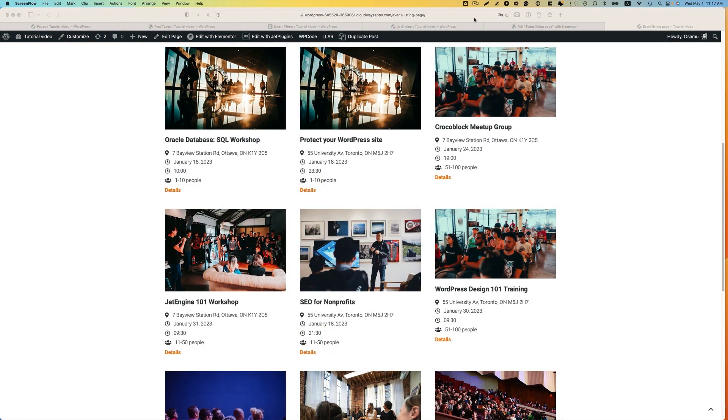Hey everyone, this is Osomokabayashi, and welcome back to the CrocBlock channel. In this video, I'll show you how to create a select filter with manual input data source based on the select meta field type using the JET smart filters. Let me show you quickly what you can achieve here.